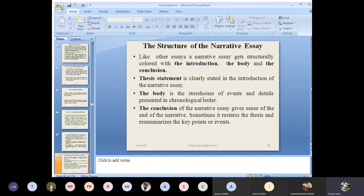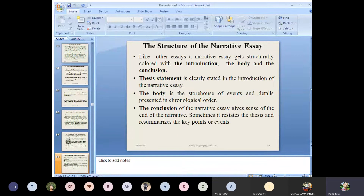Readers have to labor hard to understand the implicit thesis, but explicit thesis can easily be understood and is presented in the introductory part of any essay. The body is the storehouse of the events and the details presented in chronological order. Like other forms of essays, the narrative essay also enjoys introduction, body, and conclusion, and the thesis statement is clearly stated in the introduction.